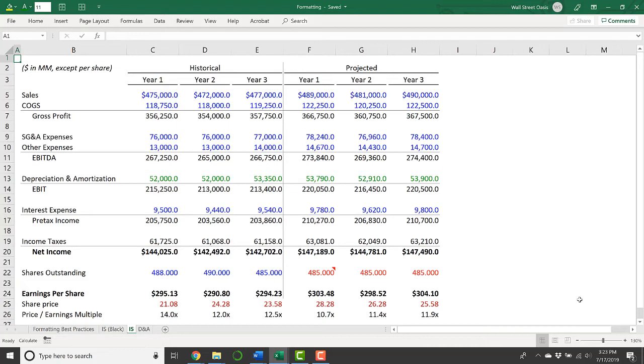And so now I can very quickly look at this financial model and see what's going on and where numbers are coming from. And I know if I want to change some assumptions where I should do that, where the calculations are coming from, et cetera.